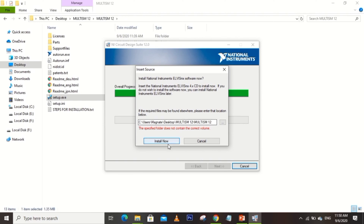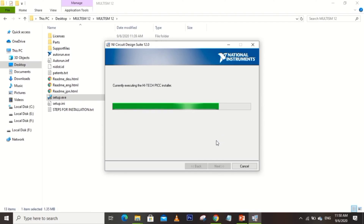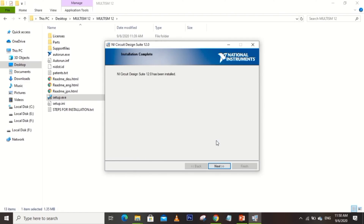Now if you see this message — 'Install National Instrument software now' — you can either choose install now or install later. I will choose install later, so I will just click Cancel. Now let's wait a little while until this is finally completed. After that, it has been installed, so just click Next.